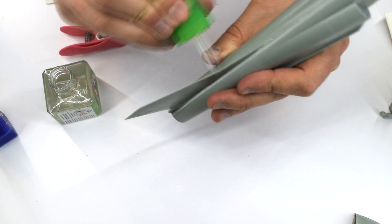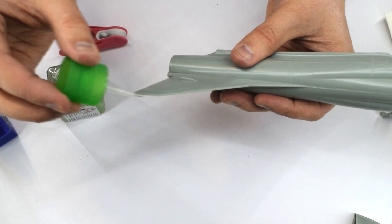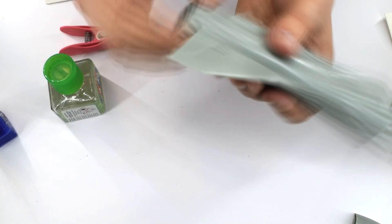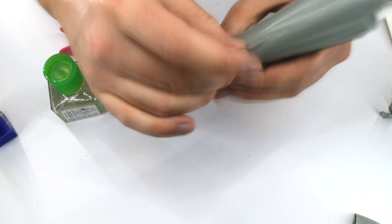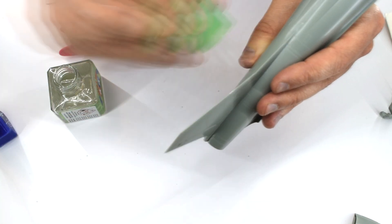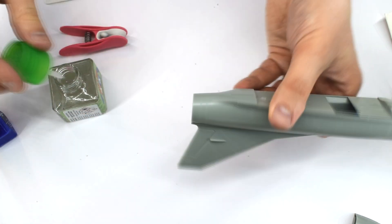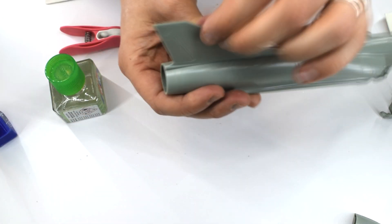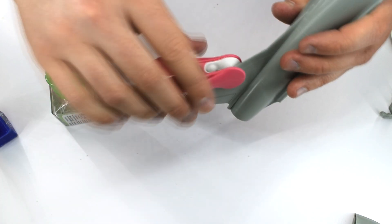Tamiya extra thin cement was run along the seams and this would help ensure a good bond. This cement tends to run into those seams under capillary action, helping to improve the adhesion.